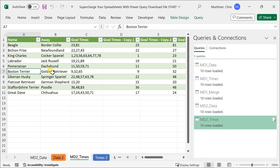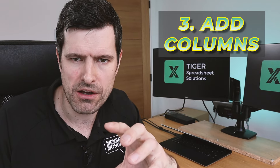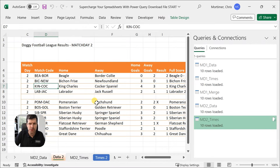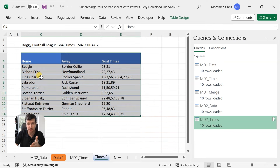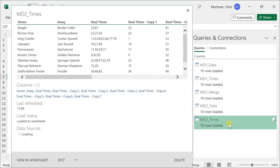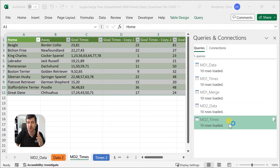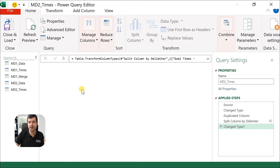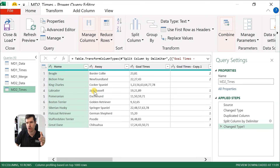This is the power of Power Query. Now, if you need to add columns to a table to do some additional calculations, Power Query has got you covered. I'll note the Match Code here in the data table. In the times table, which we want to bring together with the previous data table, we don't have a Match Code column. So we can use Power Query to add a column and create that match code. With that in mind, let's use the Queries and Connections box — I'm going to double-click on MD2 Times to open the query we were previously working with in the Power Query editor.